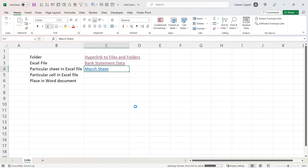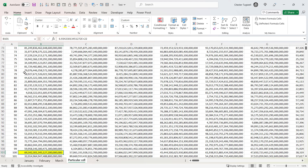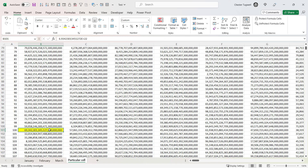I'll call it 'March Sheet'. Clicking it opens up the March sheet within that workbook. Now in this workbook I've got a sheet with many cells, but I want to create a link to a specific yellow cell. To do this, give that cell a name — I'm going to call it 'testlink' (note: no spaces allowed in the name). Type the name in the Name Box to the left of the formula bar and press Enter to confirm, then save and close the file.